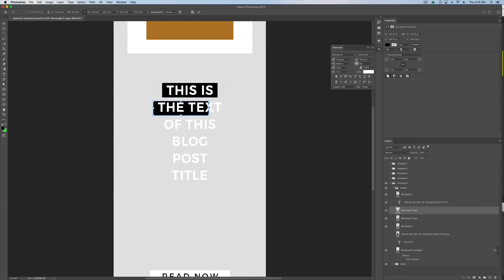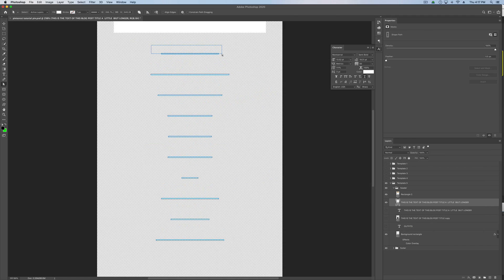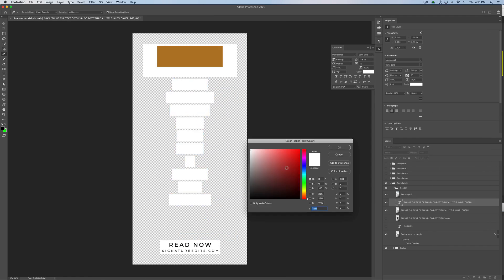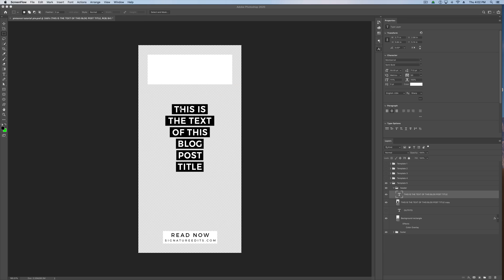Hey guys, Ryan here at Signature Edits. Inside of this video, just a quick tutorial showing you how to create a highlighted text background inside of Photoshop. It's pretty quick and simple, so let's get into it.